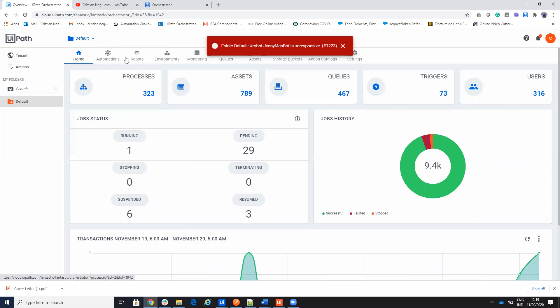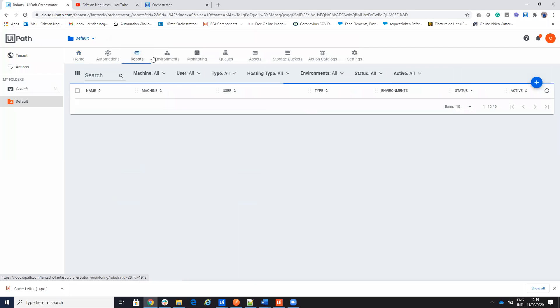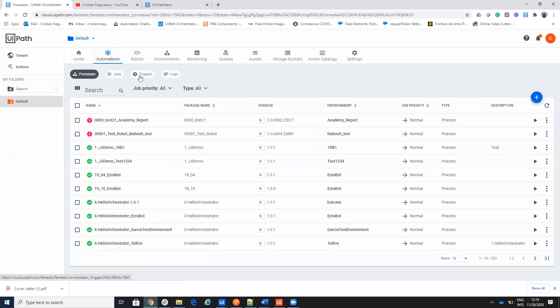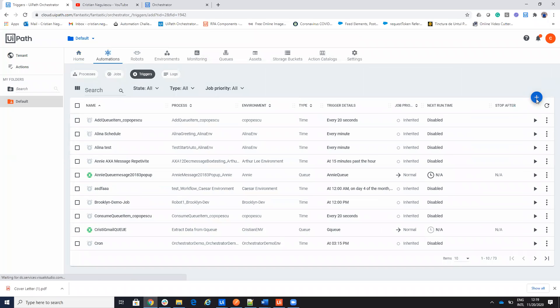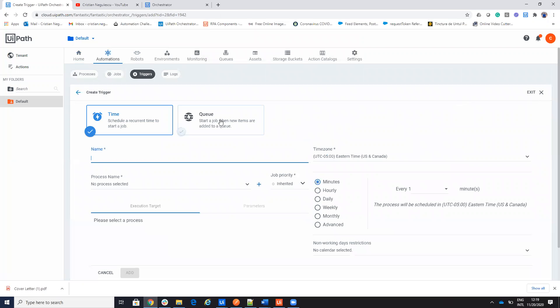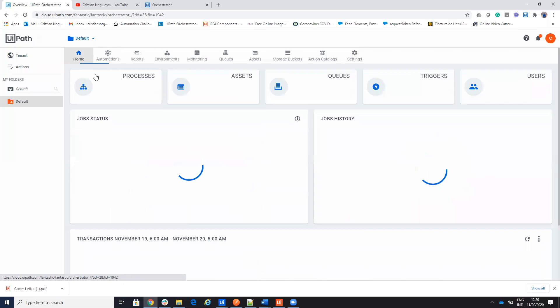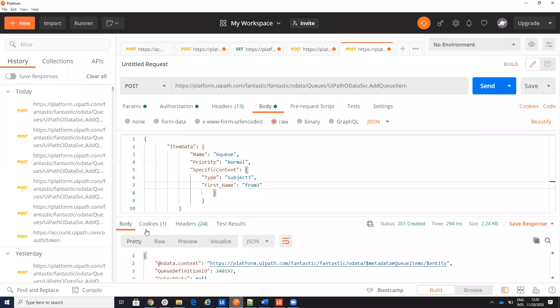you have the option to trigger a process from a queue. So you go here on the automations, on the triggers and you can select here that you want to start a process when data arrived to a queue. I show this on two, three videos, but I want to show you how to add data from the queue from Postman to understand exactly the steps.